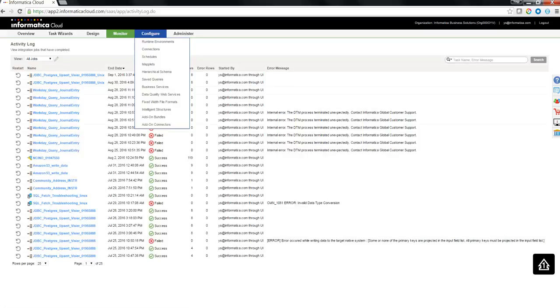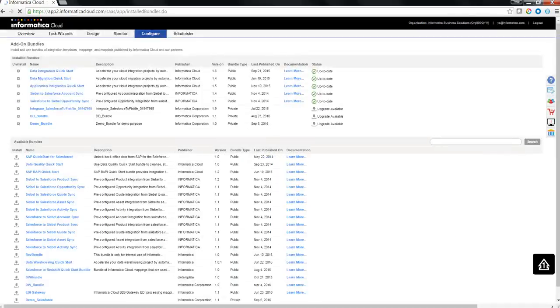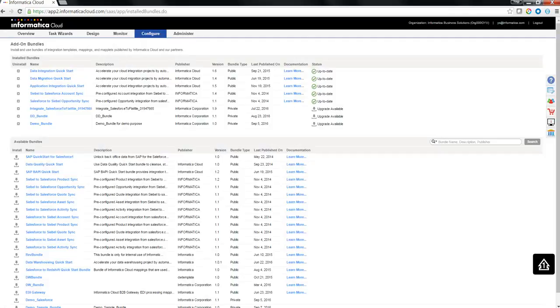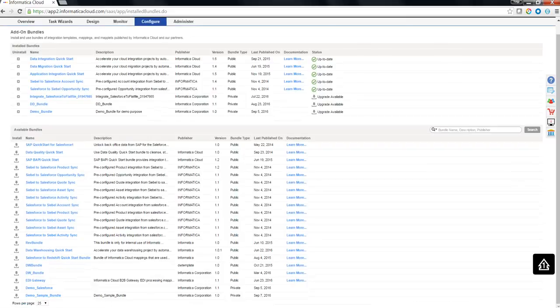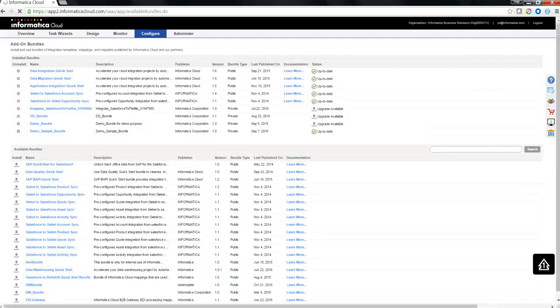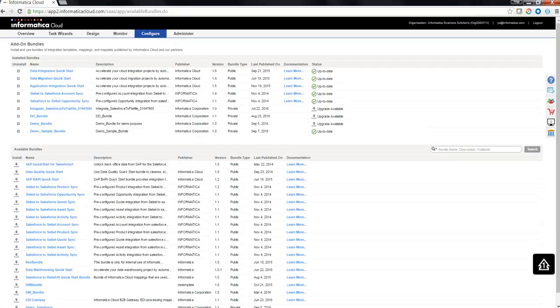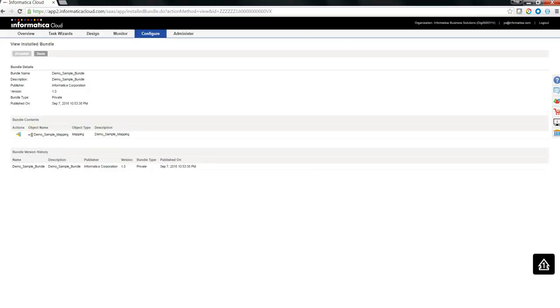After getting on to the sub org, I am going to go to the configure, add on bundles. I am going to search for demo sample bundle here. On to the left of it, there is an install. If I want to install this particular bundle, I need to click on this and the bundle will get installed. If I click on it, I would know what are the mappings which are part of this particular bundle. If I need to uninstall it, I can click on uninstall to uninstall it.